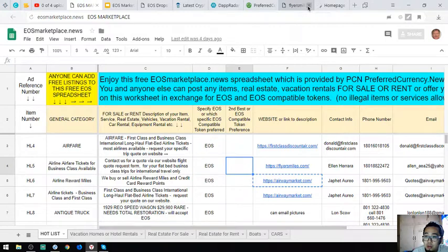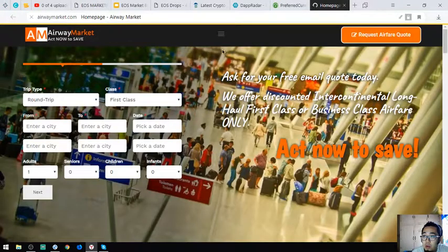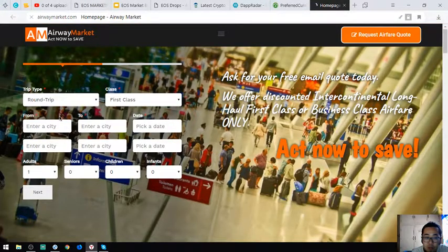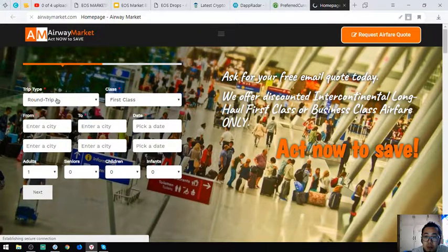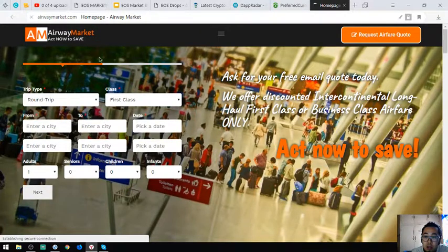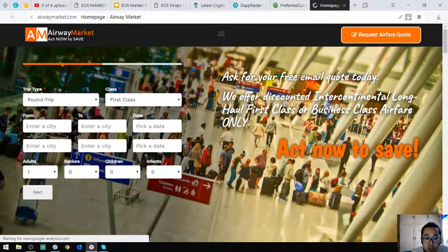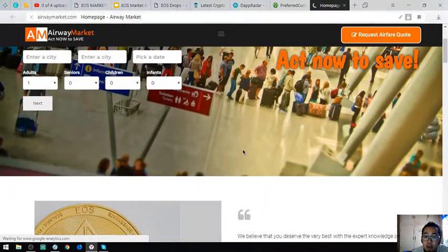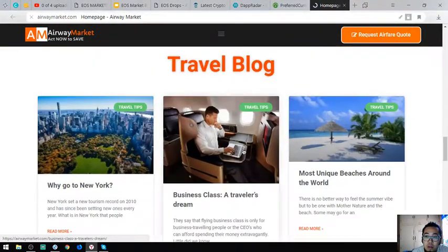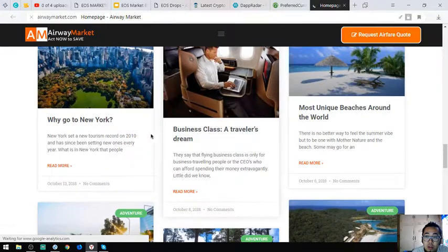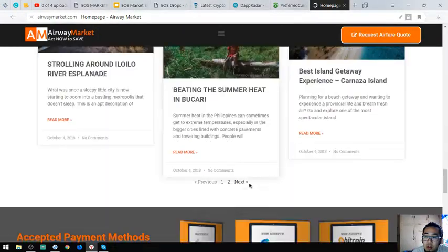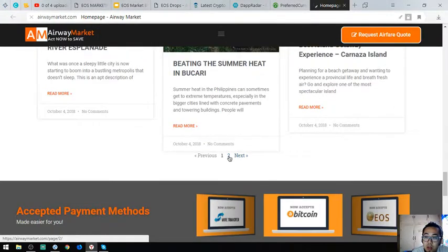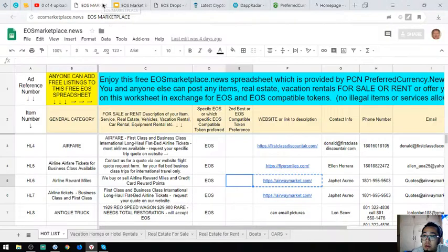The third website is airwaymarket. This is also like first-class discount where you can exchange your EOS for airfare. Their website also has a travel blog where you can read many articles, especially travel tips.